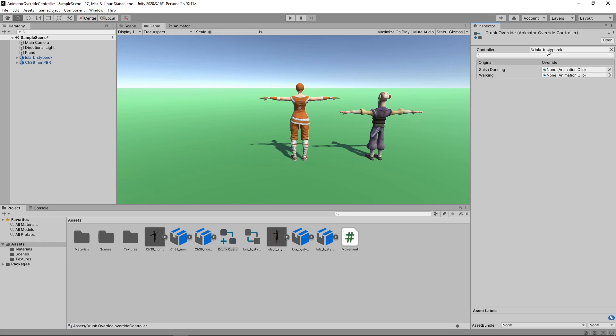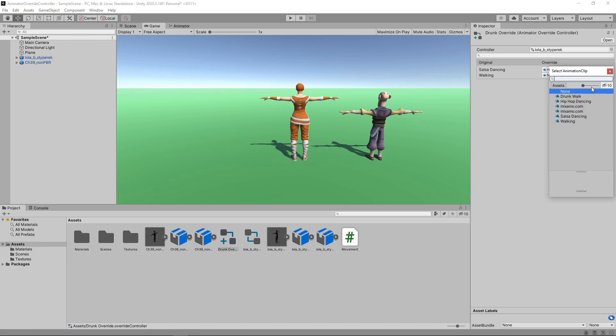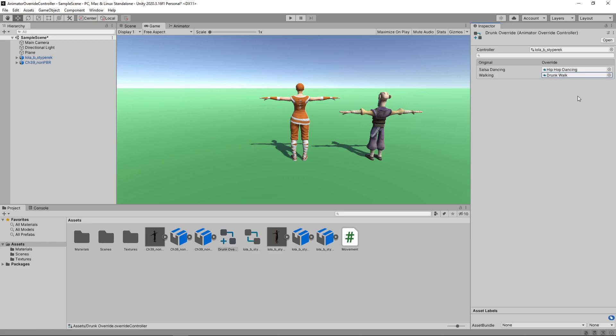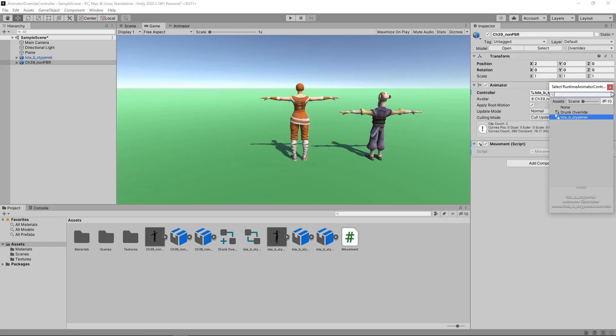We'll set the Dance animation to Hip Hop Dancing. And we'll set the Walk animation to Drunk Walk. Now we just need to assign the Animator Override controller. We'll select the Abe character in the hierarchy. Then we'll change the Animator controller to use the override.